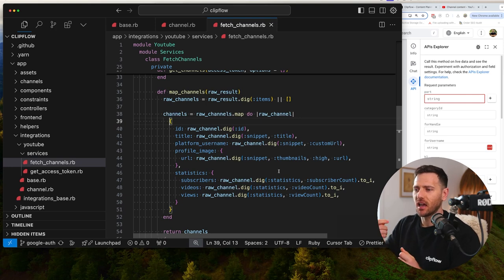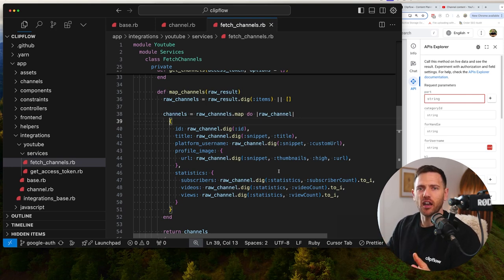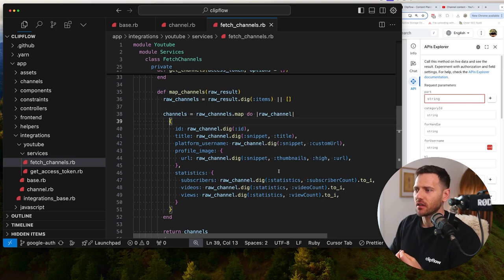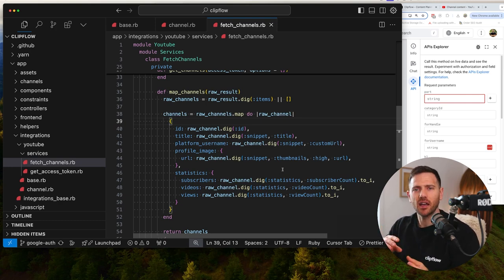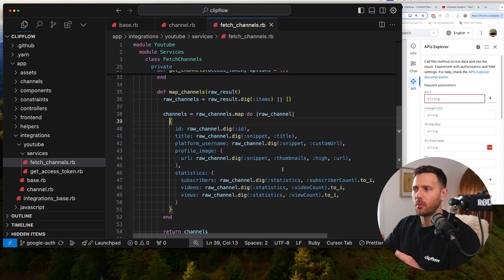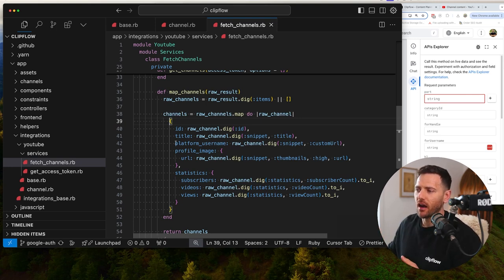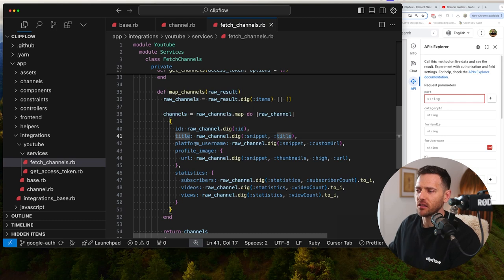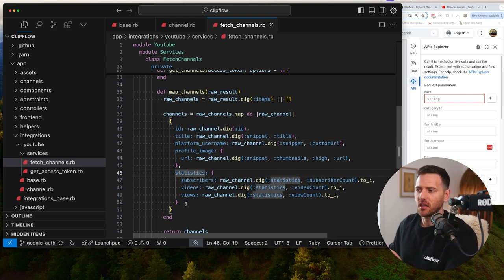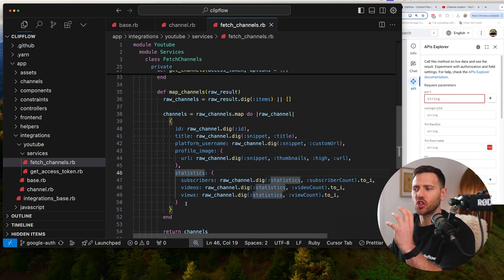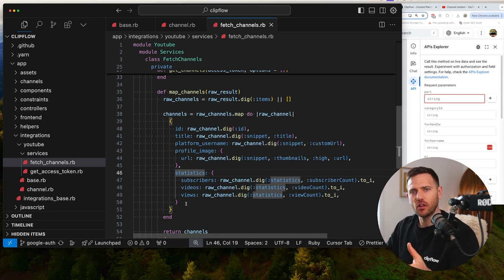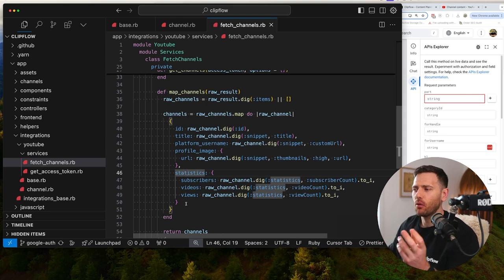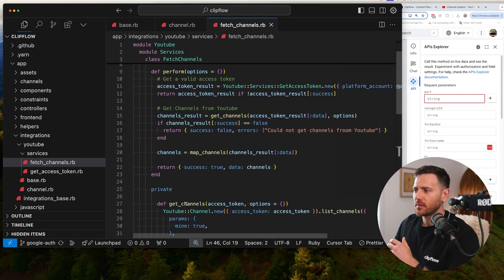So that when we access this data from another service, we can then do a very generic fetch channels service directly in our model. We know that the data coming out of no matter what integration will look the same. So we're always expecting in our case an ID, a title, the platform, username, a profile image, and some statistics. So we know that the shapes are the same because every integration is going to return data in a different way. We want to make it generic.